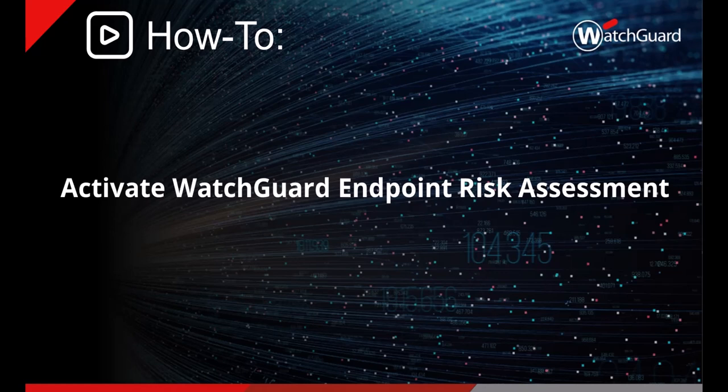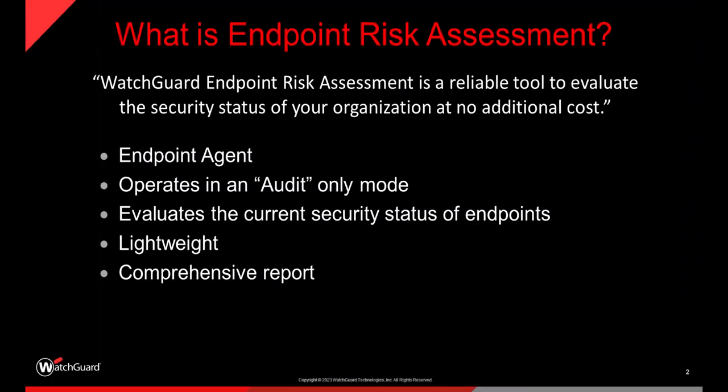Hello and welcome to a how-to guide to activate an endpoint risk assessment. First off, what is the endpoint risk assessment?